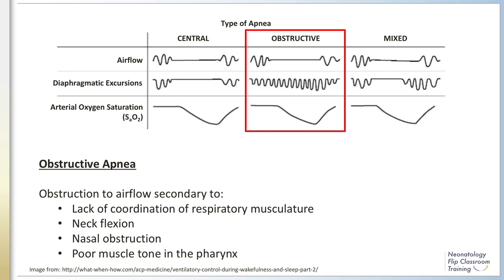Obstructive apnea in preterm neonates presents clinically with the preservation of chest wall movement and diaphragmatic excursions but no notable airflow, as depicted in the highlighted area in the figure. Obstruction to airflow is due to the lack of coordination of respiratory musculature, neck flexion, nasal obstruction, and poor muscle tone in the pharynx — the most common site of upper airway obstruction. The pharynx is the most collapsible portion of the upper airway, and central regulation of pharyngeal tone is important for maintaining airway patency.